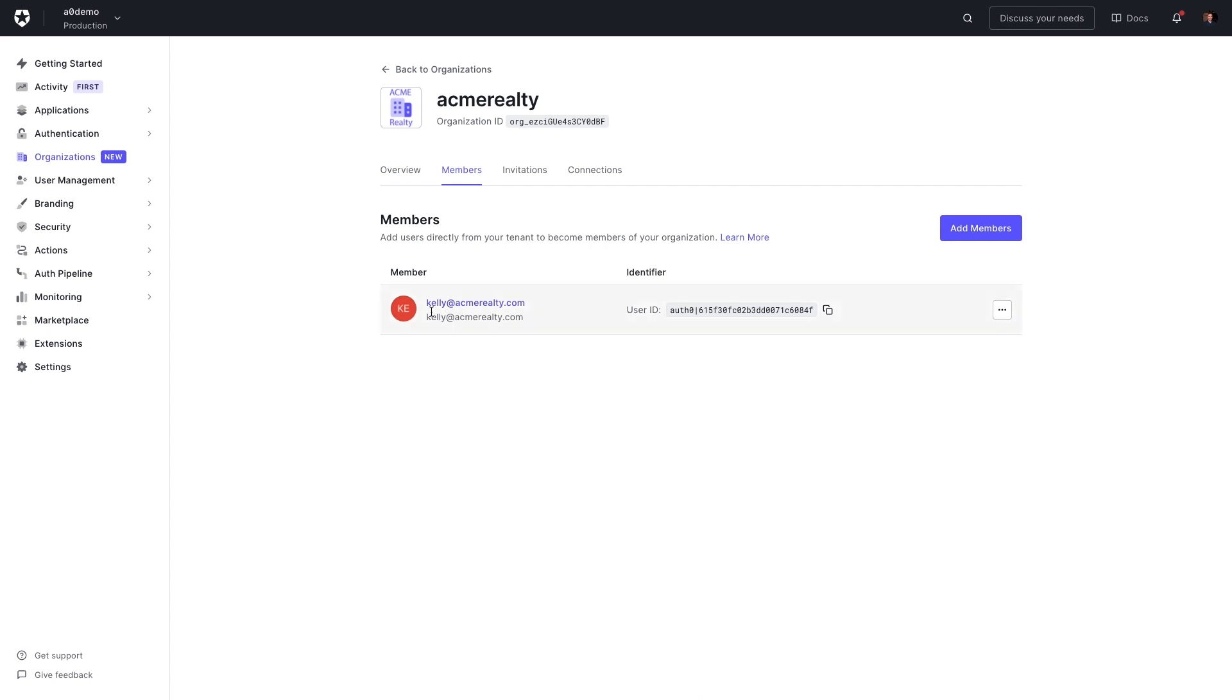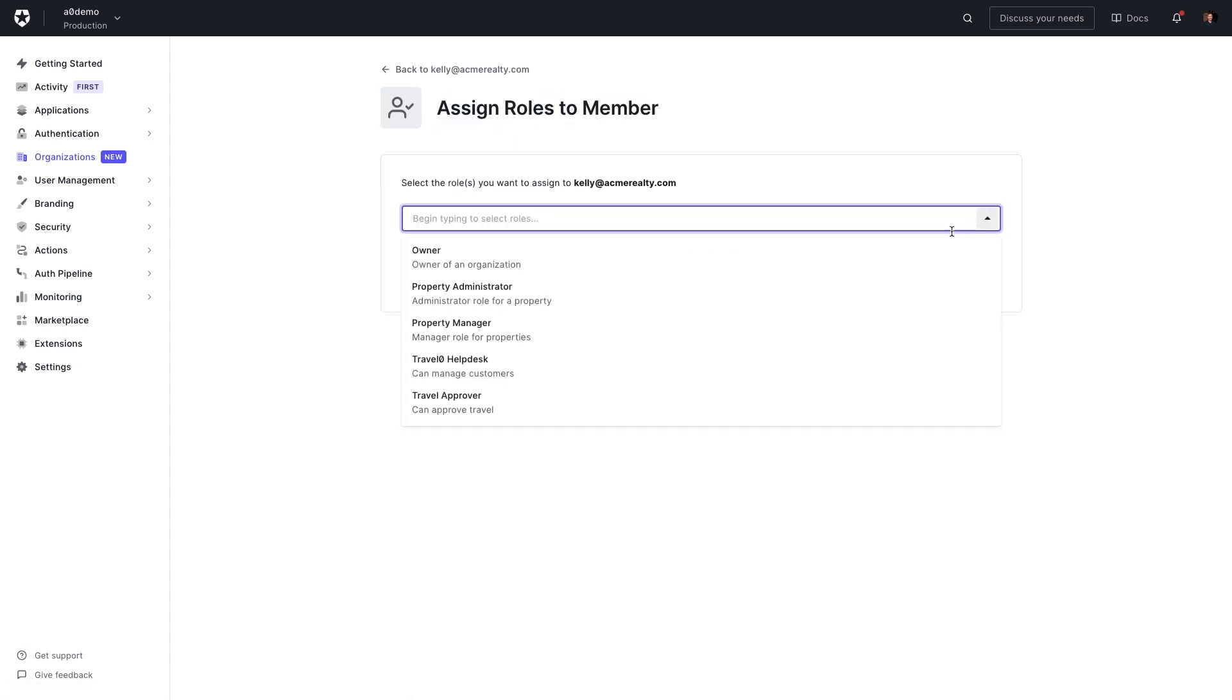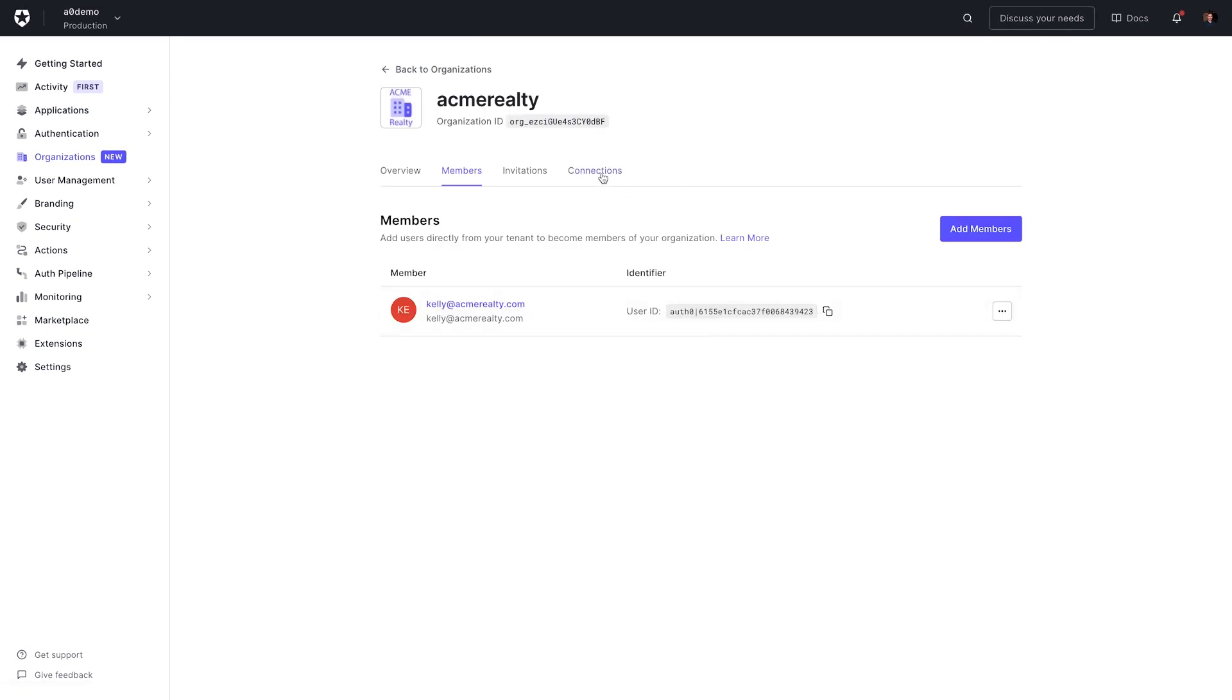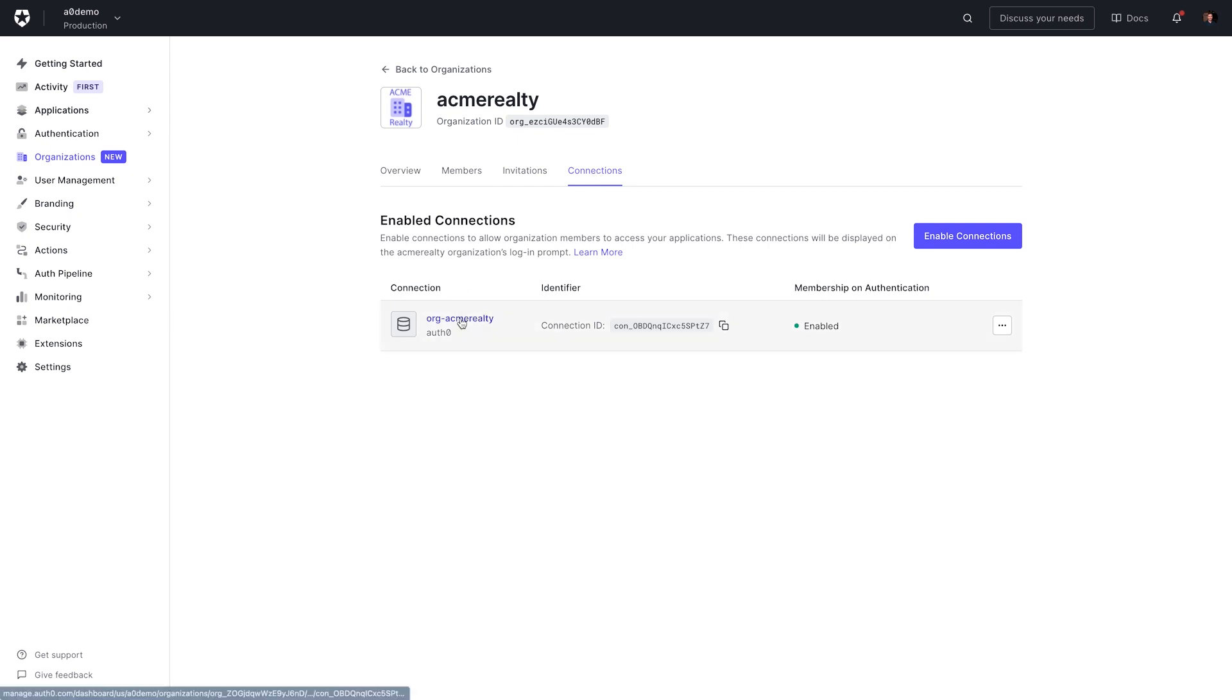Clicking on the owner, we can see the assigned roles this member has. In Kelly's case, she's the owner. This allows Acme Realty to set specific privileges related to the invitation as well as the administration of their organization. Finally, clicking on Connections, we can see that a database connection was configured for the Acme Realty organization. That's it! In just a few clicks, Acme Realty is now ready to list and manage their properties on the PropertyZero platform, leveraging the out-of-the-box screens and organization's APIs.